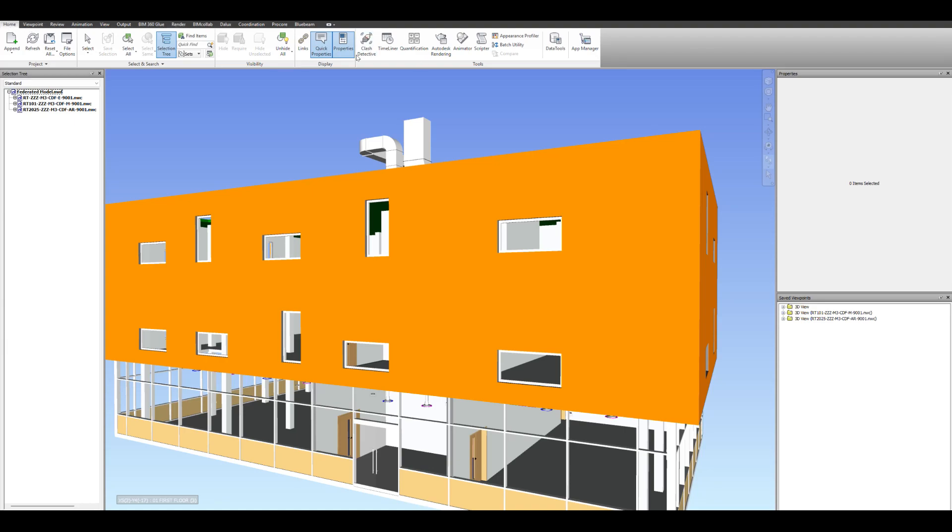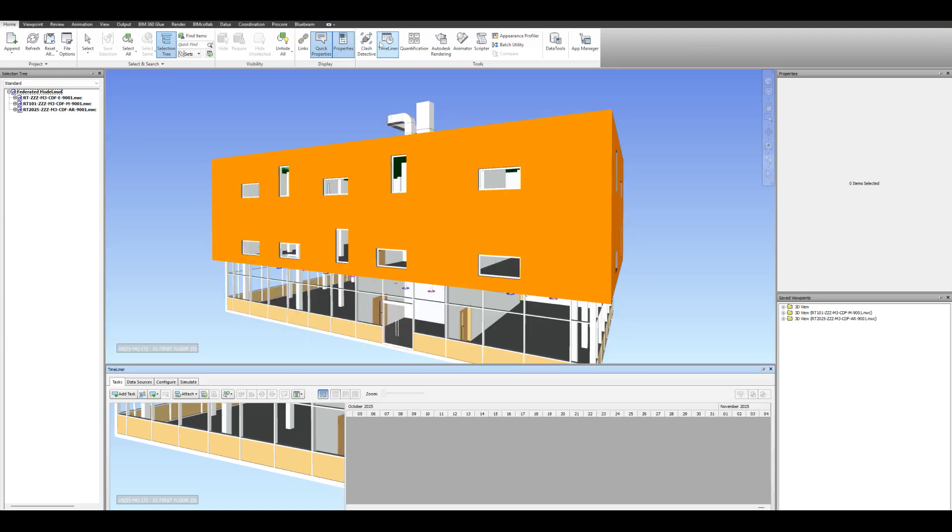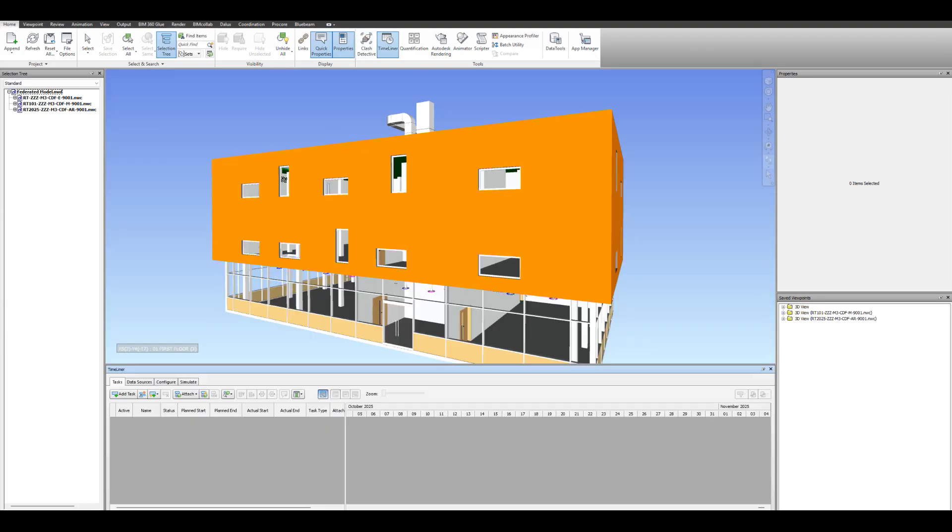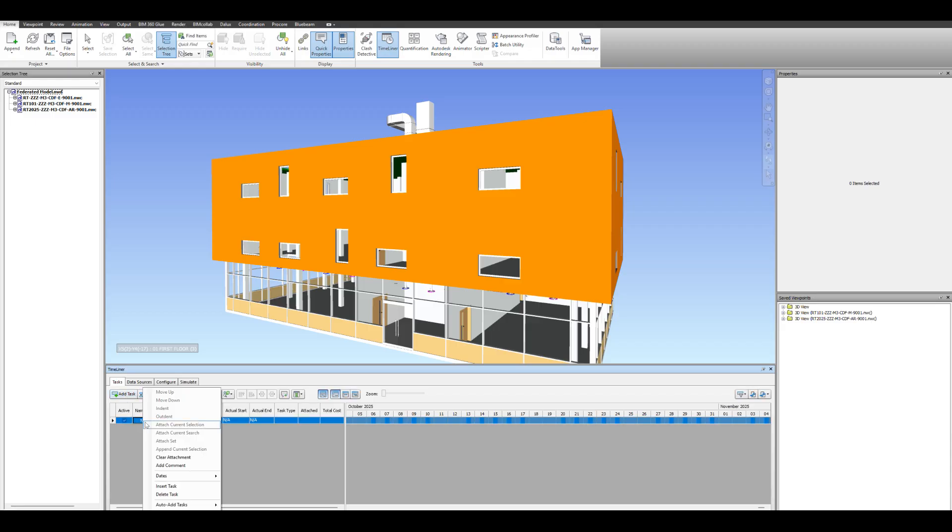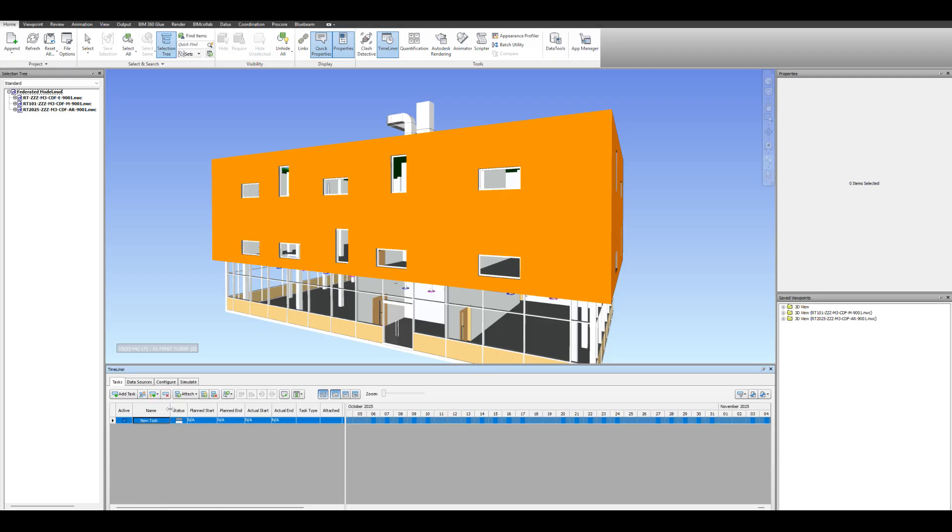Hi everyone, today I want to show how to create a video using Navisworks. This is a 4D simulation using Navisworks. You want to go to the Home tab, go to Timeliner, and then drop down to the bottom and add a task.